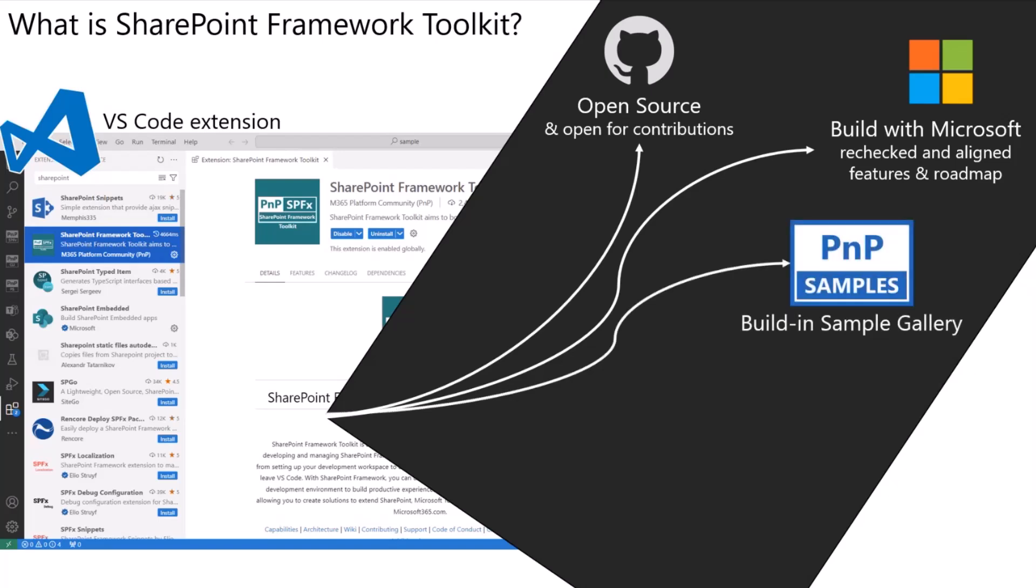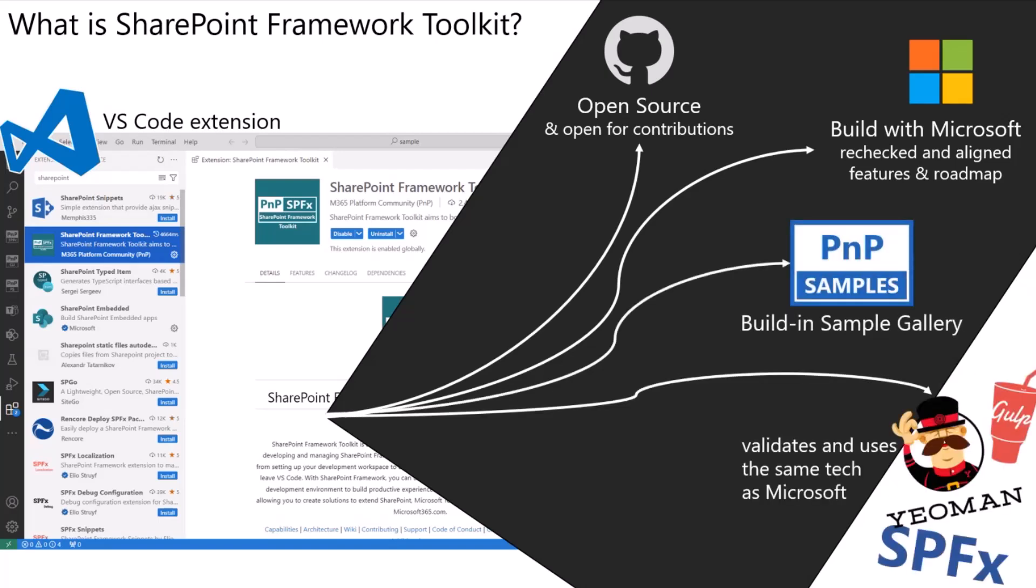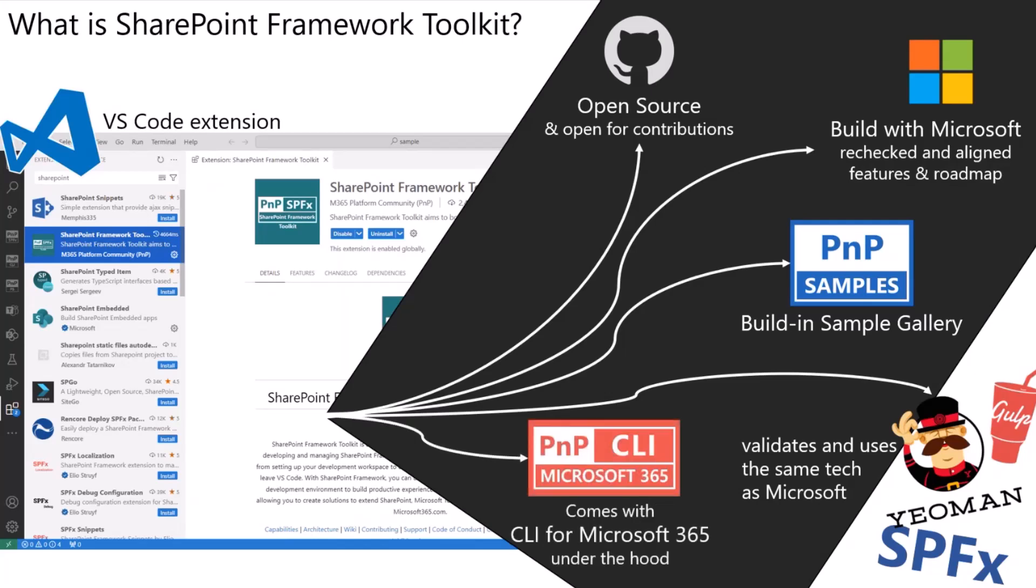We have PnP samples gallery included. I will show it today. We are using under the hood the same tooling as the one that's recommended for SPFx development, like the SharePoint generator. And under the hood it comes along with CLI for Microsoft 365.